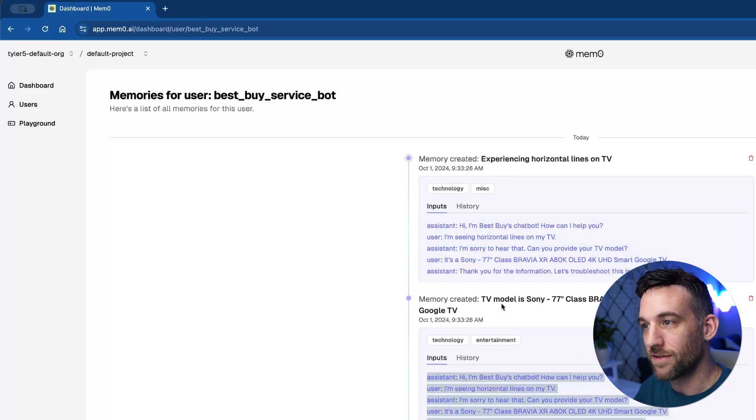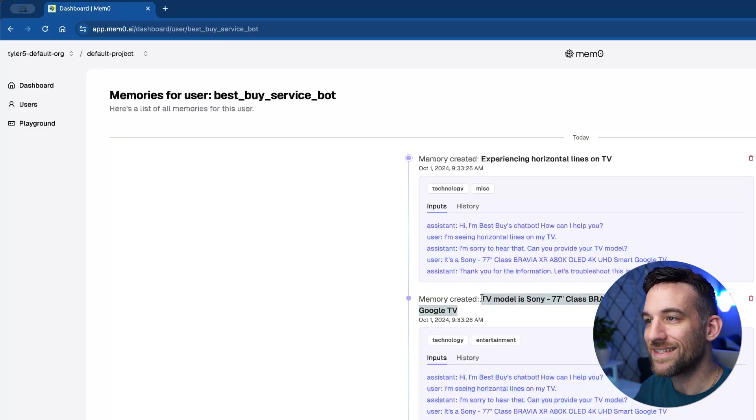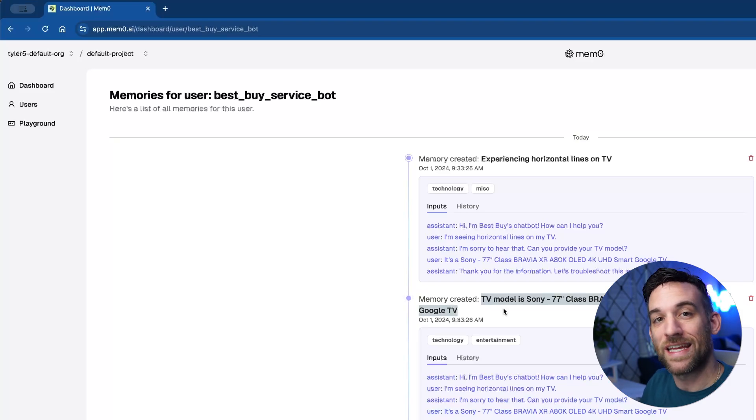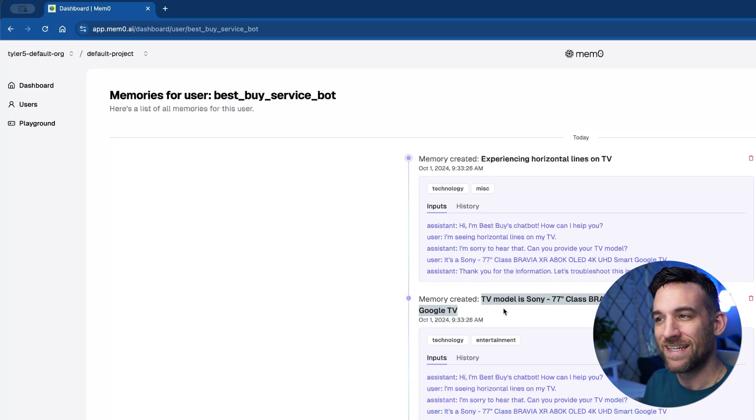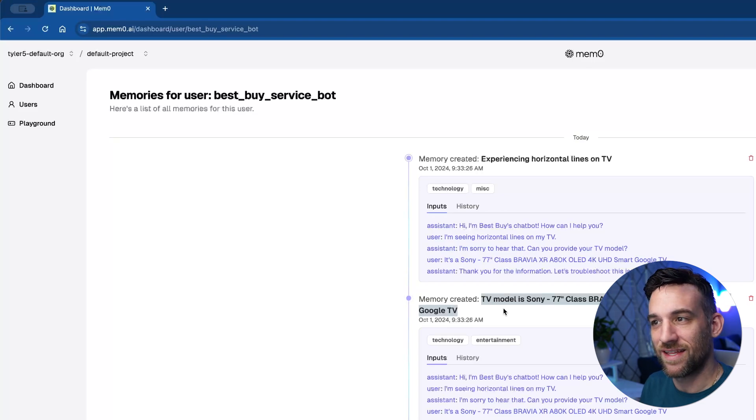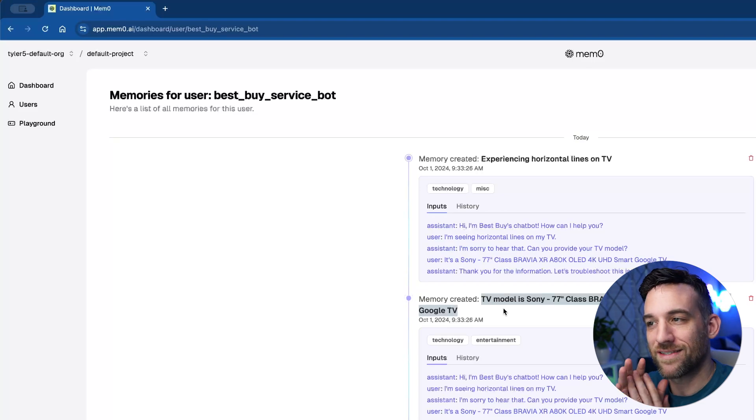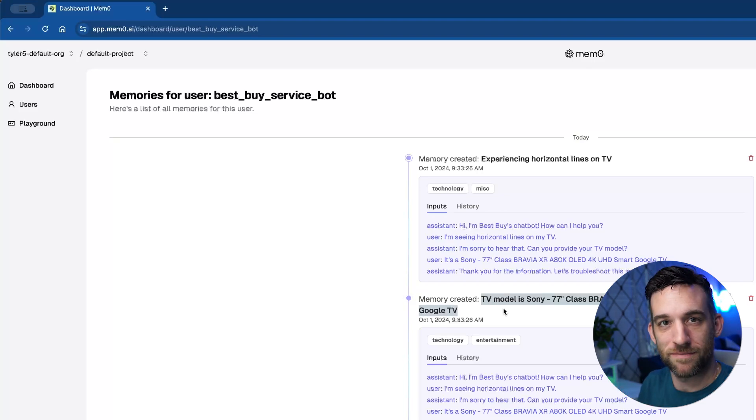And from this conversation, there were two things in there that it created a memory of, but whenever I just said, hey, I just want to chat with you. It said, you know what, this isn't really anything relevant. Let's just skip this.